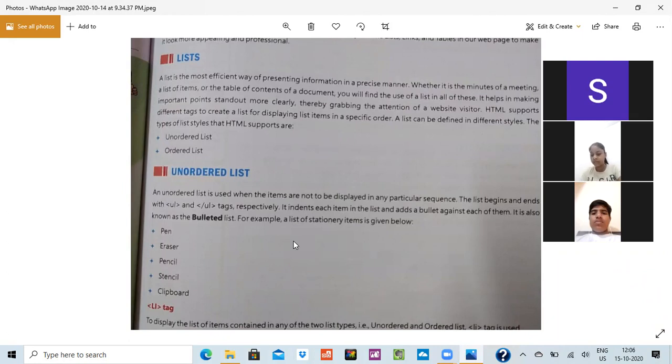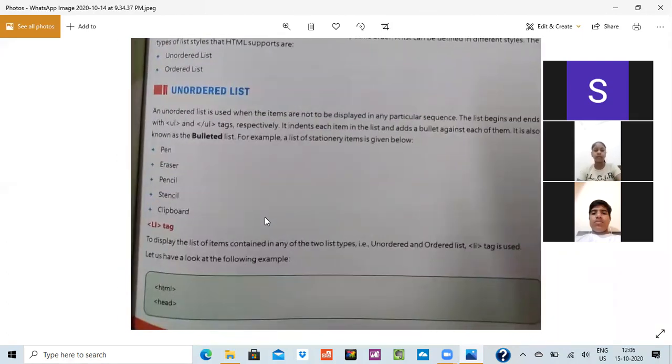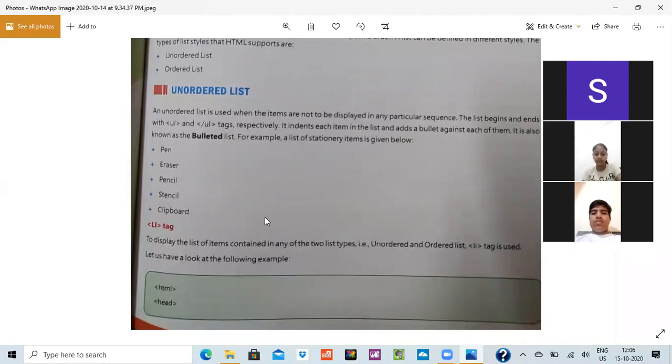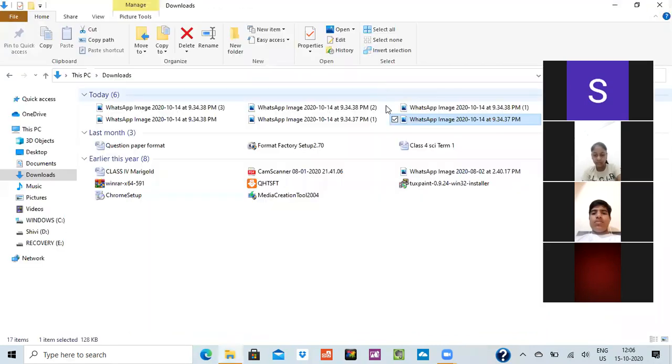Like in it, pen, eraser, pencil, stencil, clay board, E clean, everything is made in an unordered way. But what is a tag it is used? It is used LI. For list, the tag is used LI. In it, it will show you both types of tags: unordered also and ordered also. With it, we come to the next page.